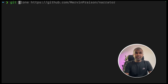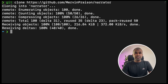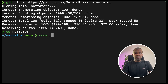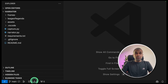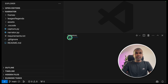To narrate for League of Legends, first git clone github.com/mervynprison/narrator and click enter. Next, navigate to the narrator folder and open it in VS Code or any code editor. I use VS Code because it's handy to run terminals side by side.